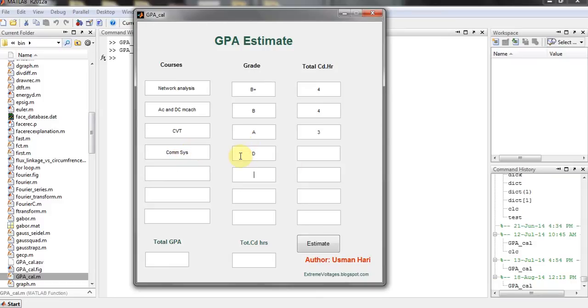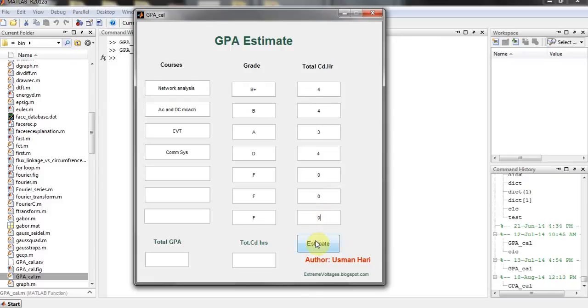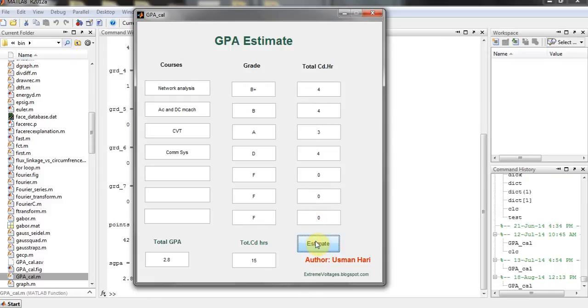So you have to put F, F, and F over here because you don't have any more subjects. Put 0, 0, 0 here, and I will ask you to estimate my GPA. And it will say that the total credits are 15 and my GPA is 2.8.